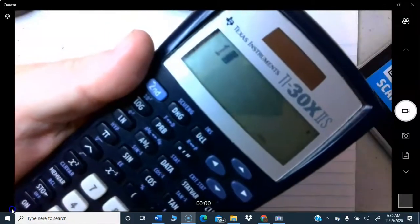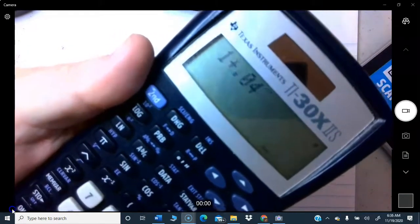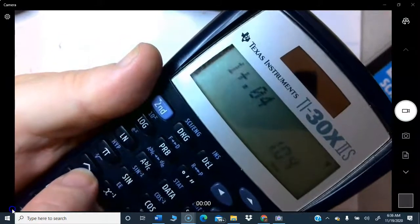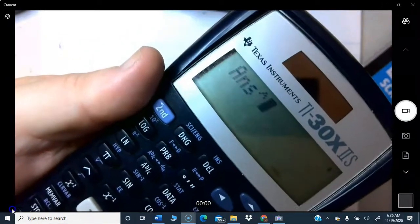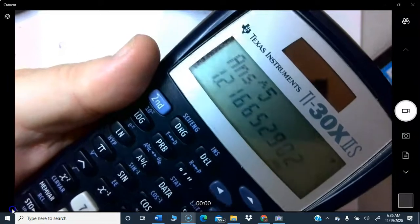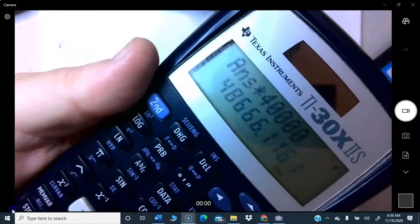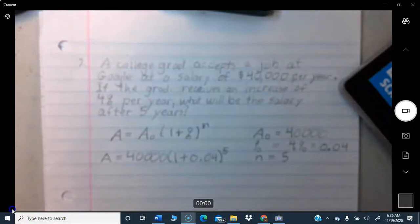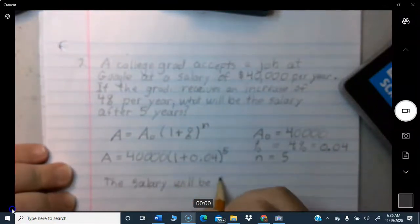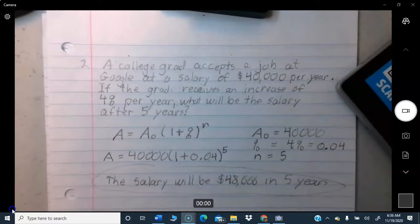On the calculator: 1.04 raised to the 5th power using the caret key, then multiply by 40,000. That gives us $48,666. So the salary will be $48,666 after five years.